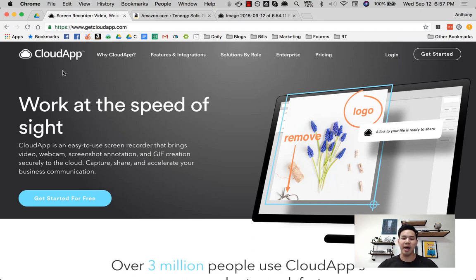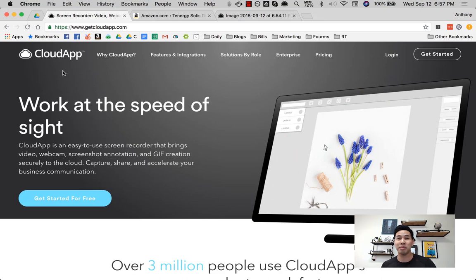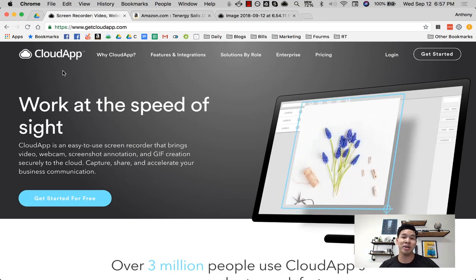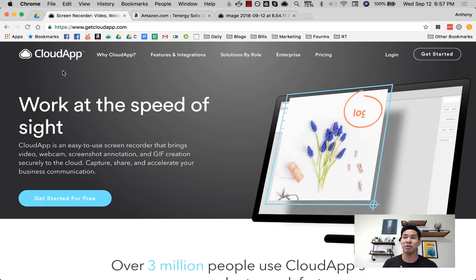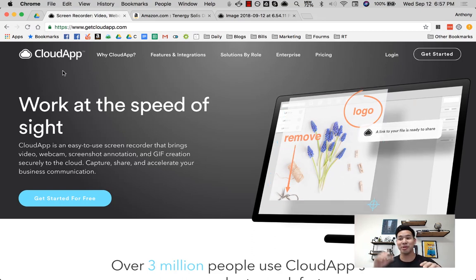You know you can take a screenshot and then you have to copy and paste it and then upload it somewhere and then copy and paste the link to send it to someone. Or if you're just sending a screenshot on Windows, if you didn't know about the snipping tool, you take the screenshot, put it in Paint, and then crop it.